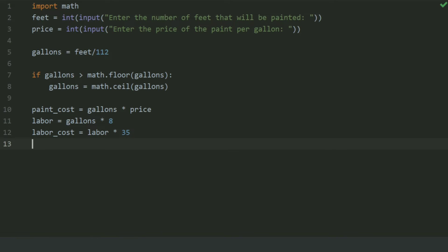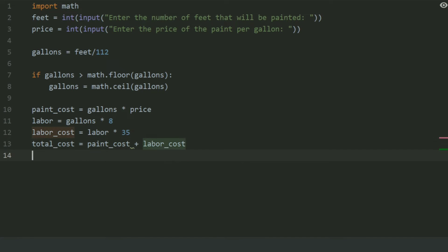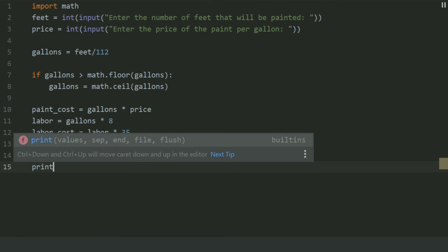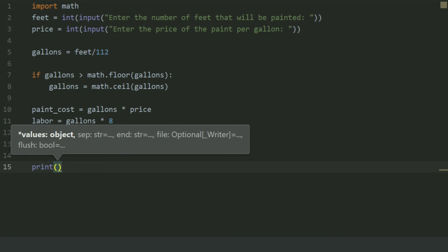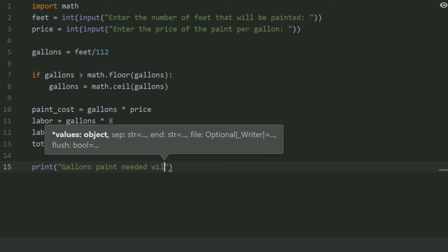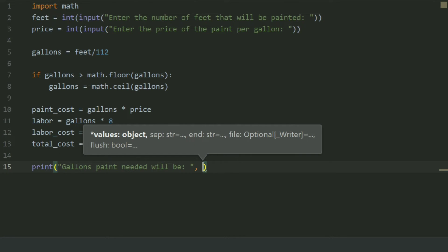At last, create a variable total_cost and set this equal to paint_cost plus labor_cost. Now print: gallons of paint needed will be the value stored in gallons.